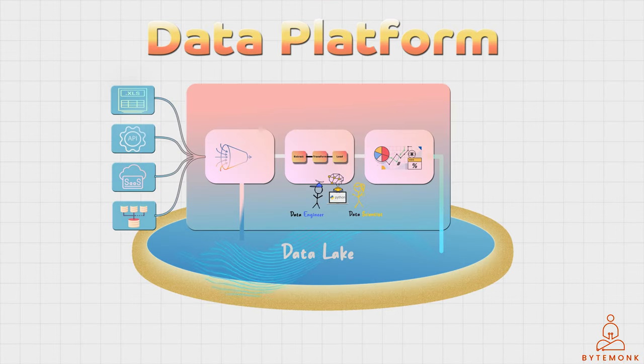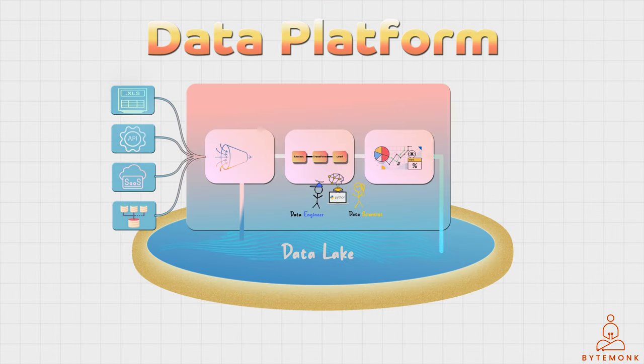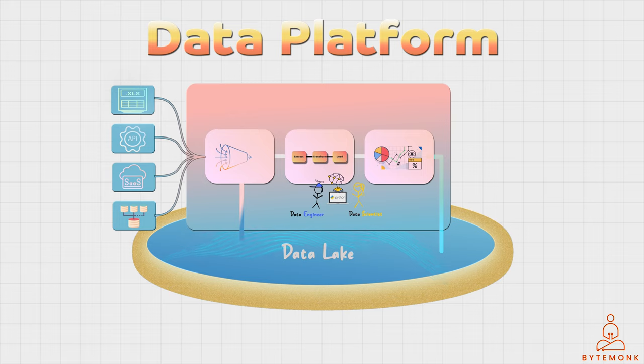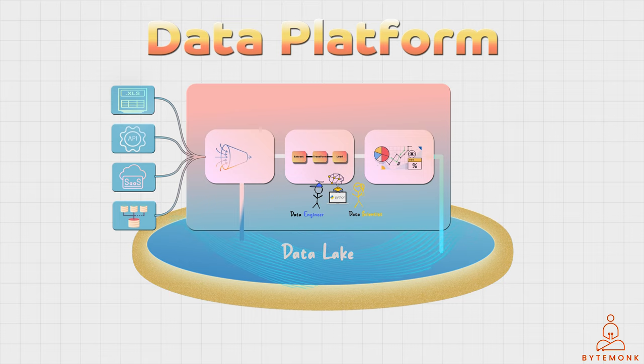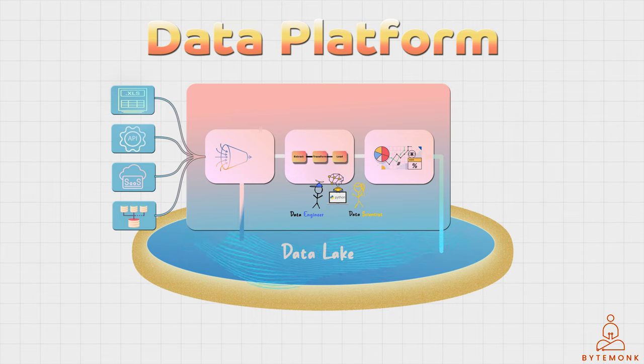There are many different data platforms available in the market today. Some popular examples include Google's BigQuery, Azure HD Insight, and Apache Hadoop. These platforms provide users with a range of features and capabilities that make it easy to manage and analyze data.